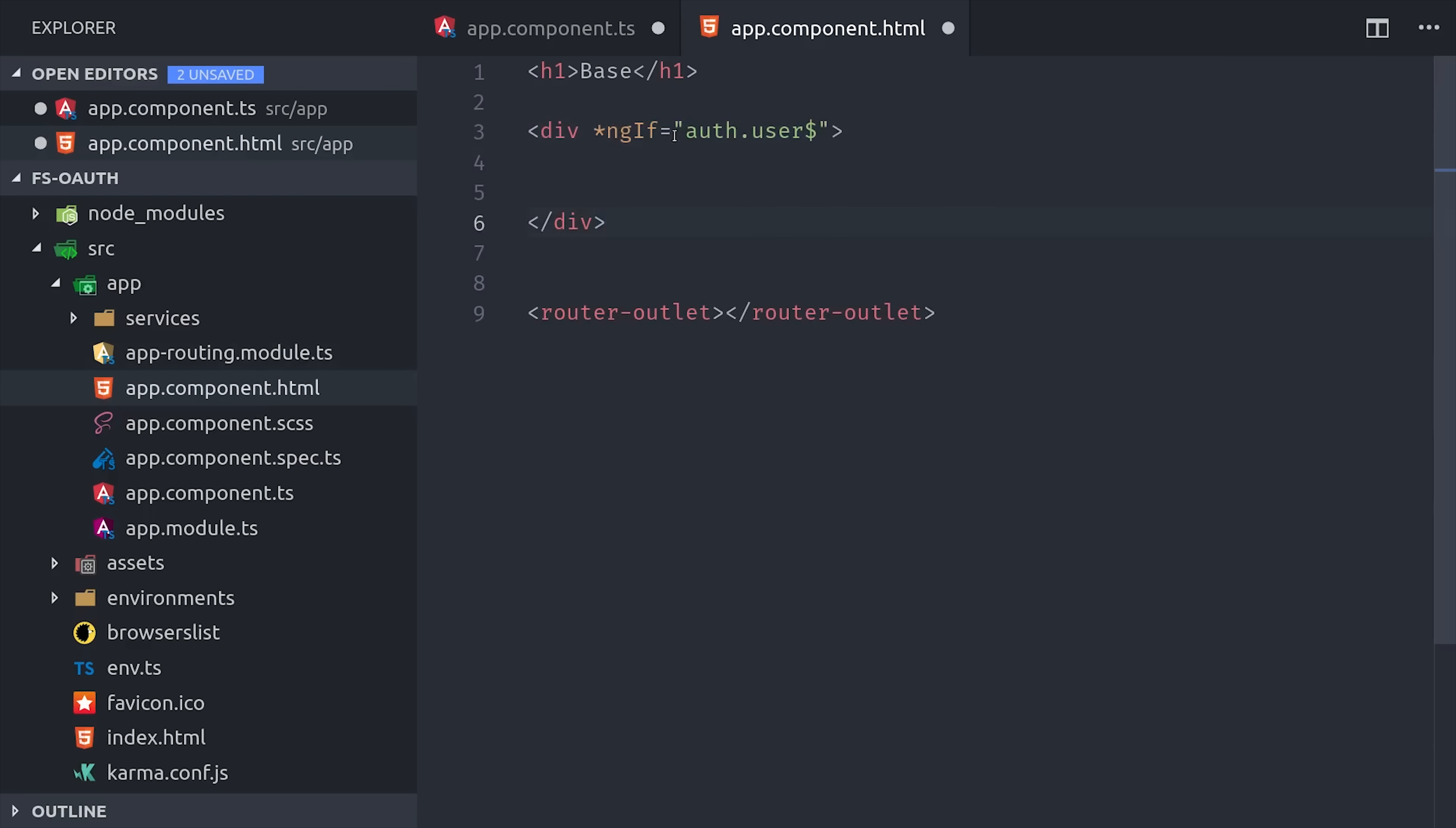Our user is an observable, which means we need to subscribe to it. In Angular, we can do this with the async pipe, which will automatically manage the subscription for us. Then we can write as user, which sets a template variable for the user document information that we can use directly here in the template.